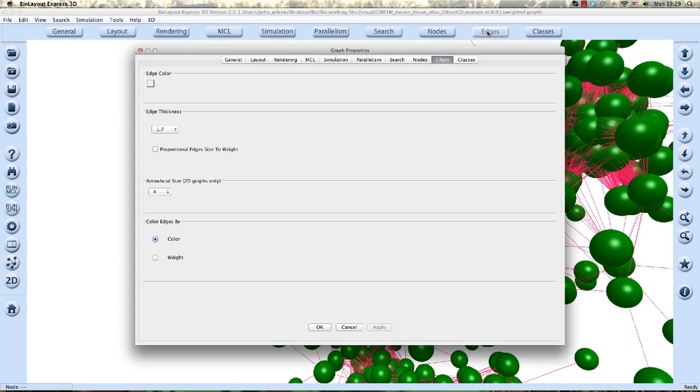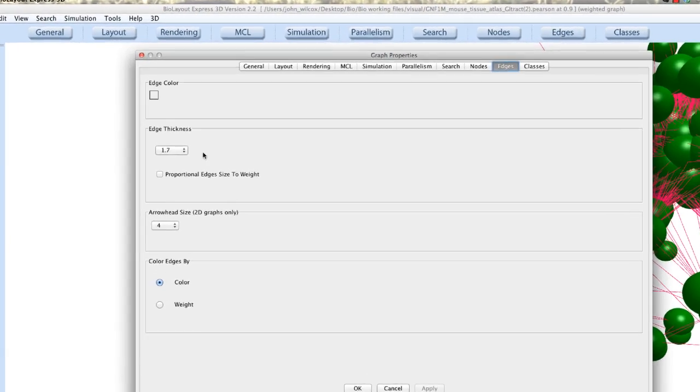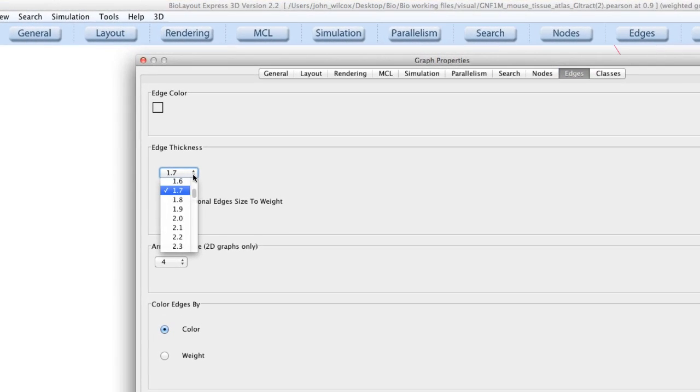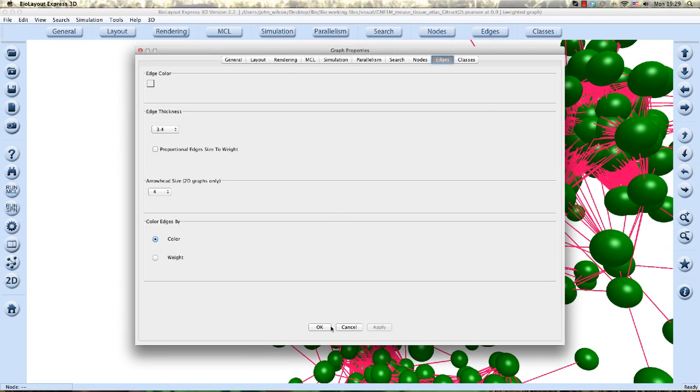We can also make the edges thicker or thinner in edge thickness option by scrolling through the drop down and choosing a higher or lower value.